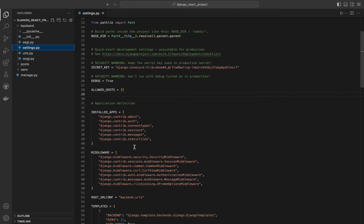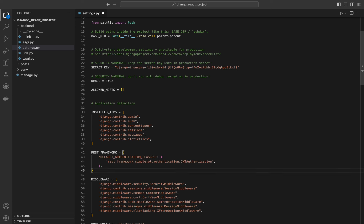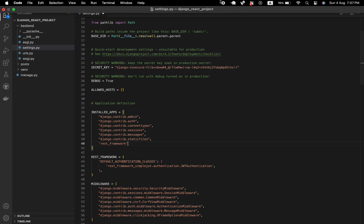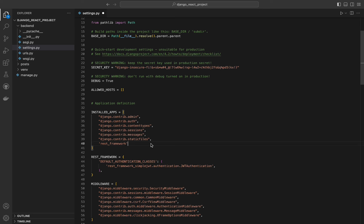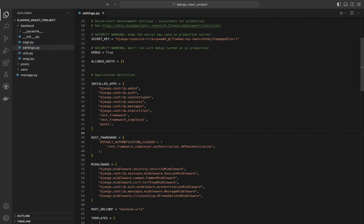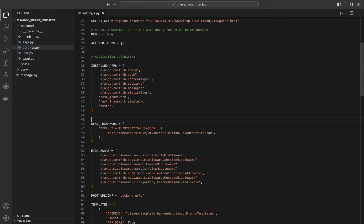Now we need to open our project and go to the settings file. The settings.py file is created when you run django-admin startproject. It contains all the configuration settings for your Yango project. Installed apps lists all the apps that are enabled in your Yango project — Yango contrib apps are built-in apps provided by Yango, and third-party apps like REST framework, REST framework simple JWT, and CORS headers that we installed using pip.